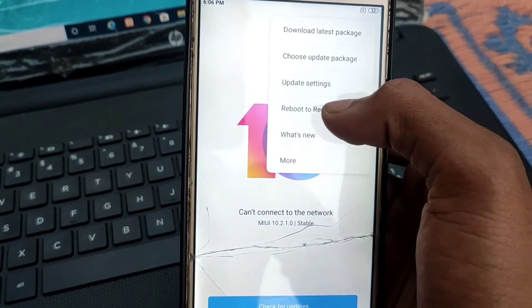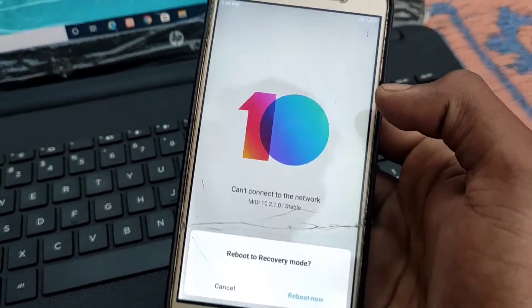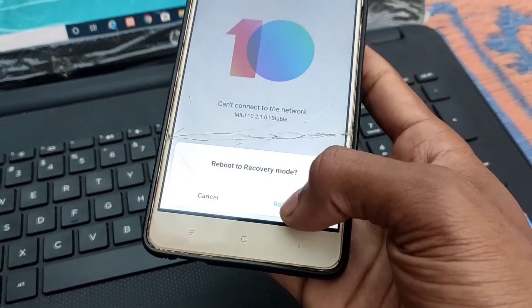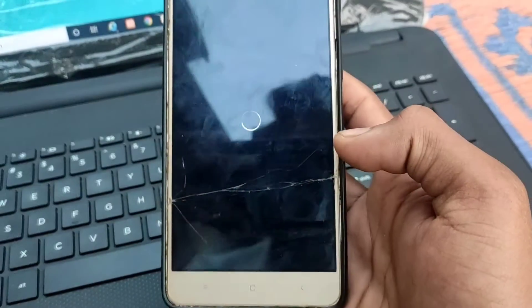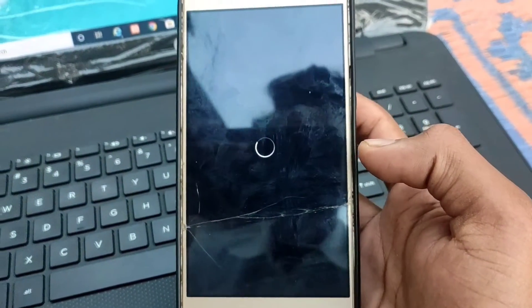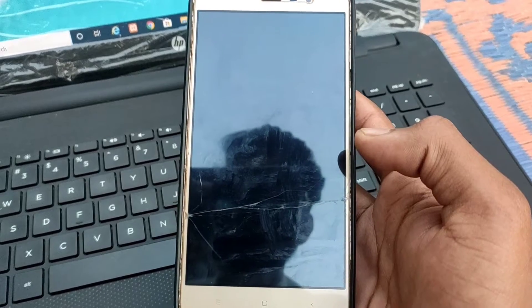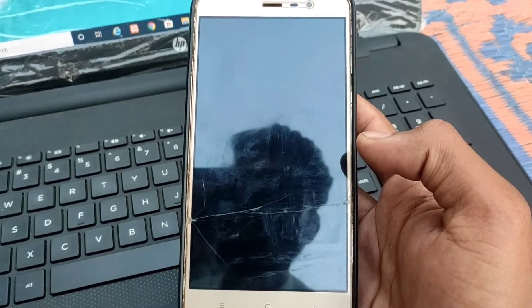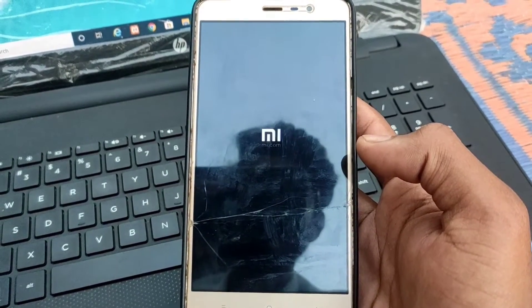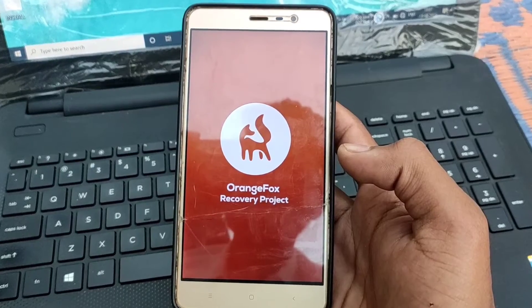First of all you need to boot your phone in TWRP recovery or any custom recovery. If you don't know how to install custom recovery or TWRP recovery in your phone, click on the i button and watch the video.